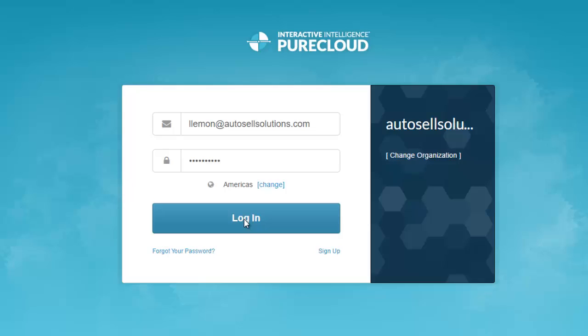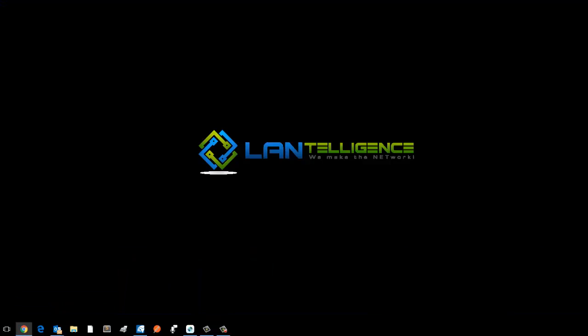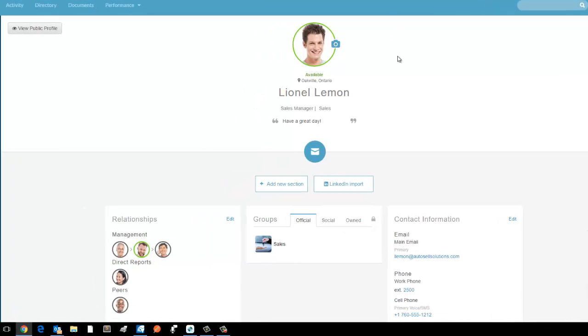I've logged in through the web page. I'm using my WebRTC client; there's actually no hard phone involved.